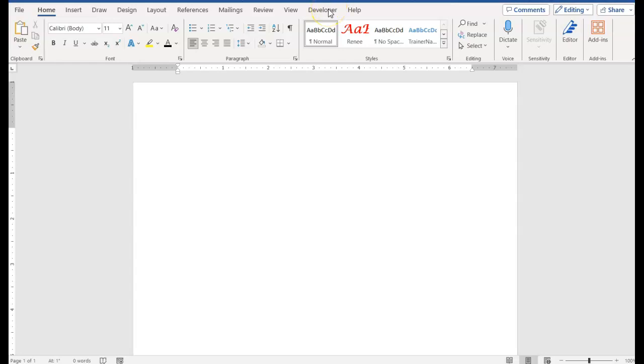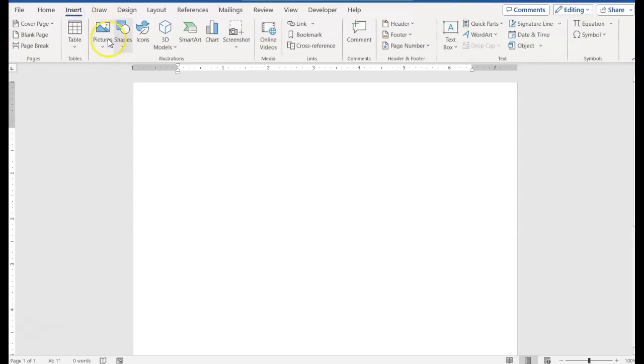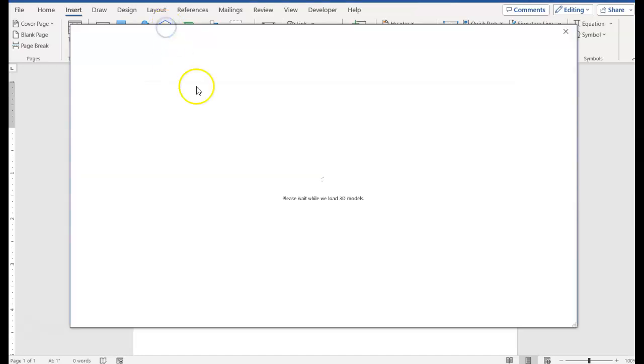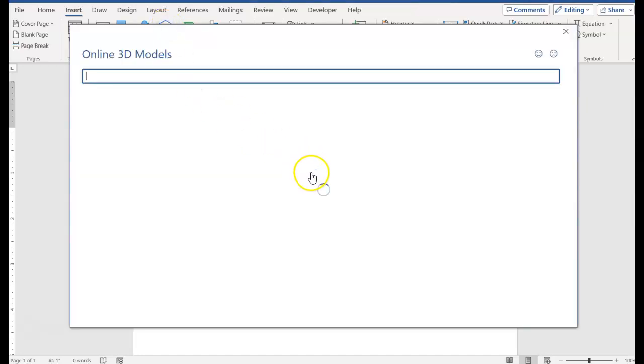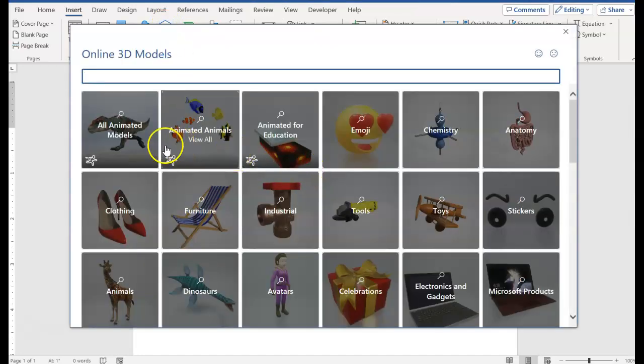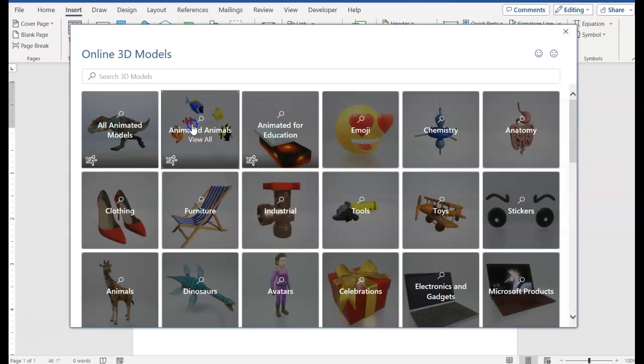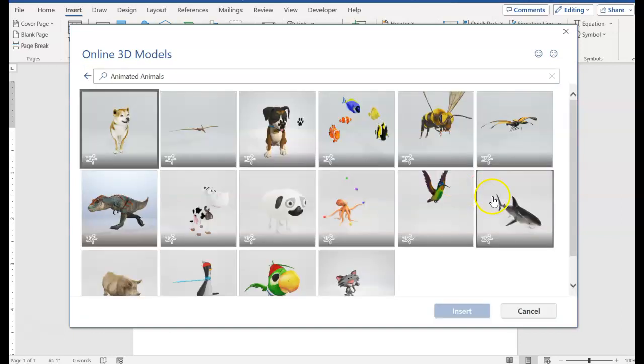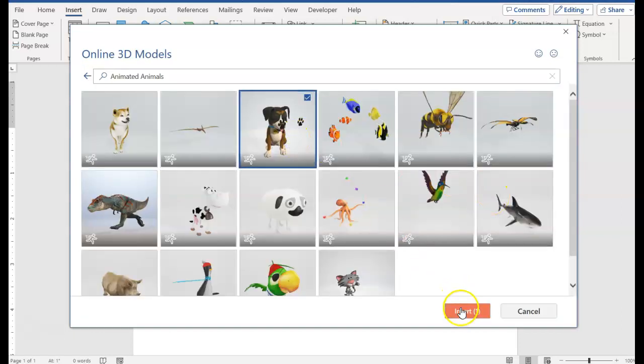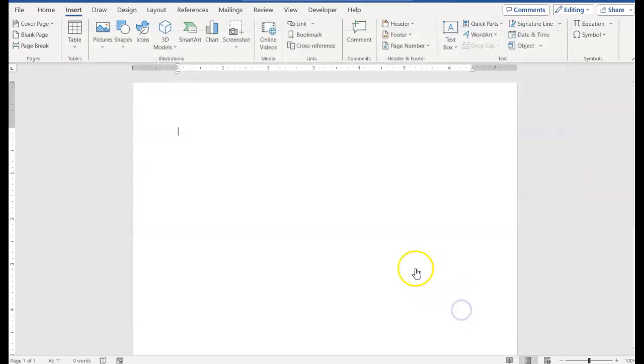Hello and welcome to the assignment with 3D models. The first thing I'm going to do is click the Insert tab, then go to 3D models and go to animated animals. I'll select the dog and click OK.